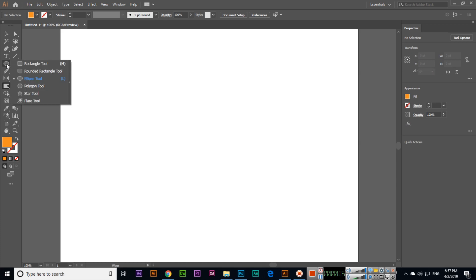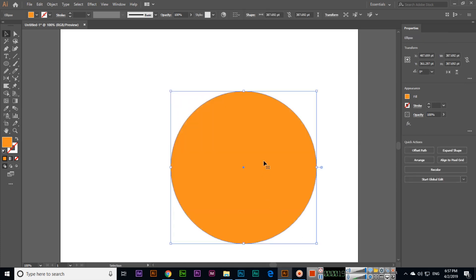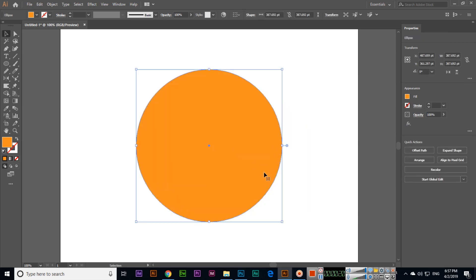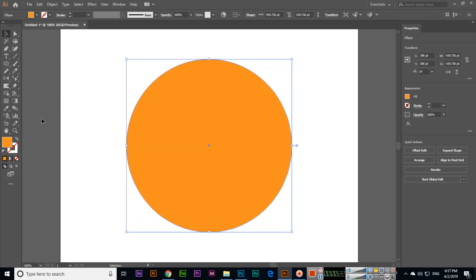First of all we will create a shape like ellipse. I have created now.